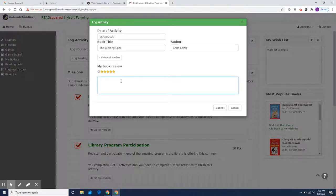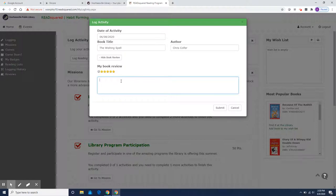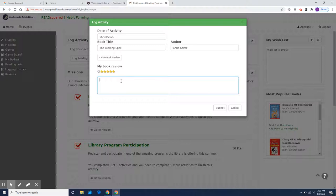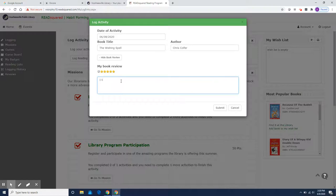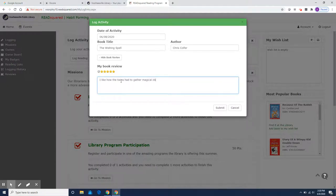And one of the reasons that I like the wishing spell is that in the book, twin brother and sister are trapped. They're sucked into a storybook. And in order to escape from the storybook, they have to gather different fairy tale objects to complete a spell that will get them out of the book. So I'm going to write a short review about that.